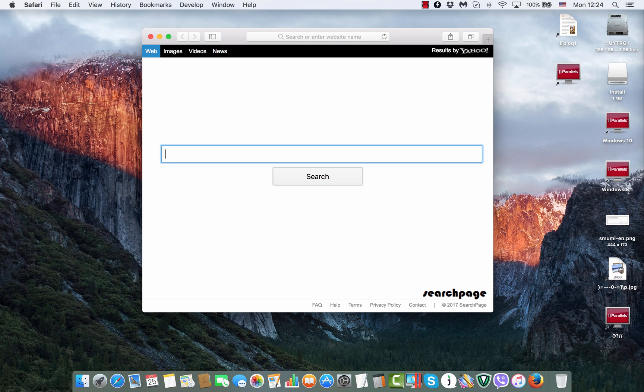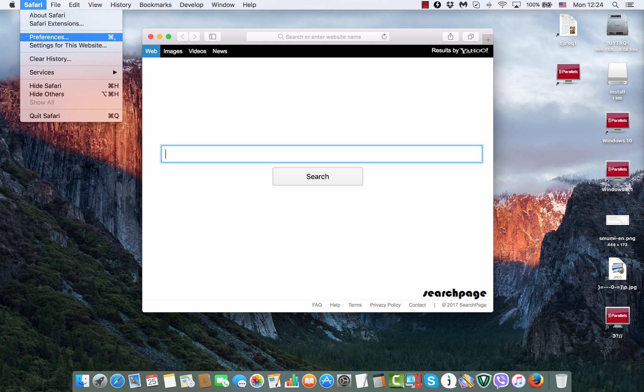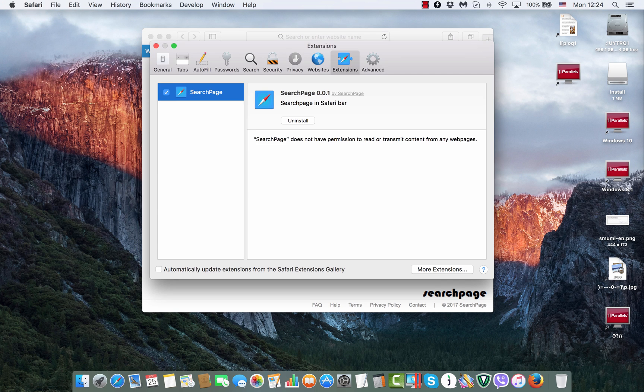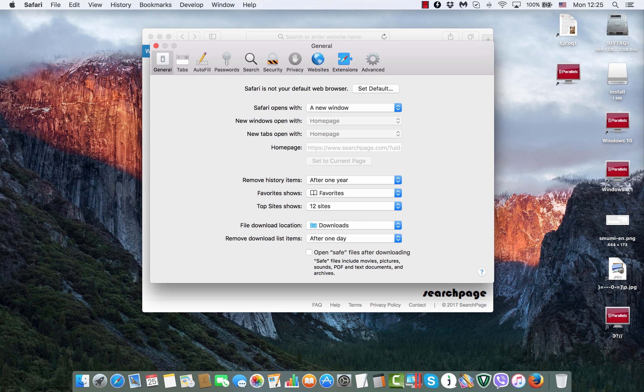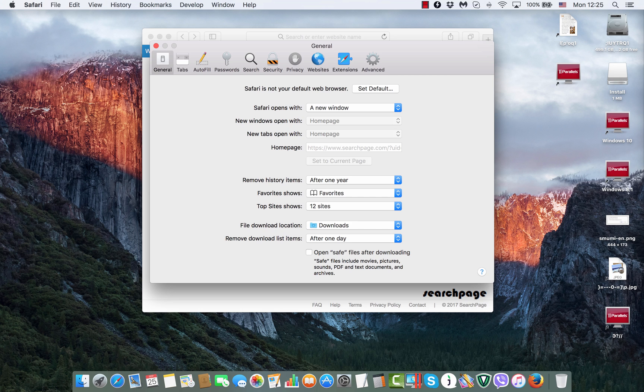And then when we go to Safari preferences, we try to go to the general tab and we see that the homepage is not available. The section to change the homepage is simply not accessible. We cannot do anything with it because it cannot be even changed. So, here is what we do.